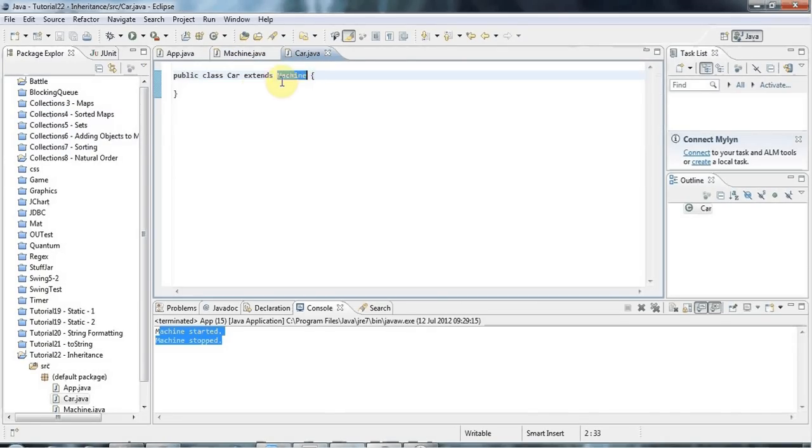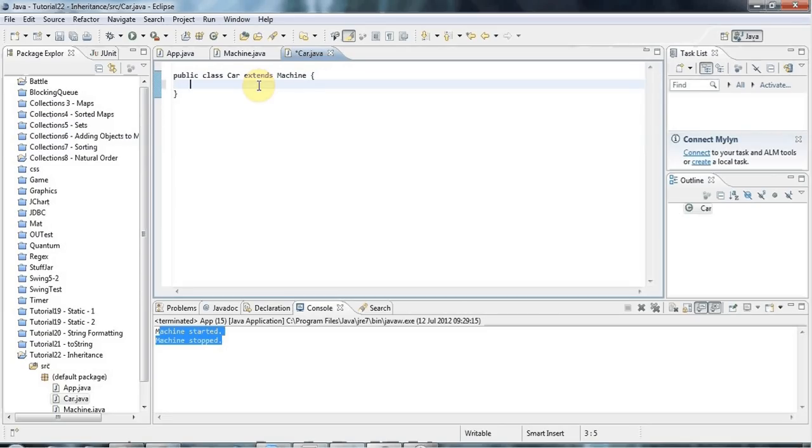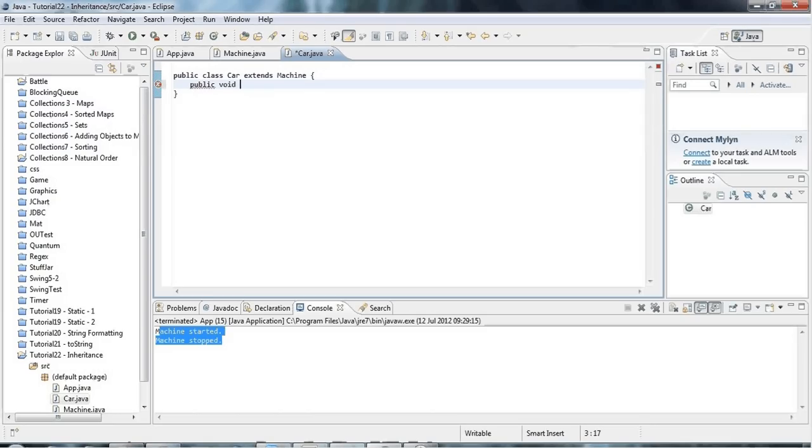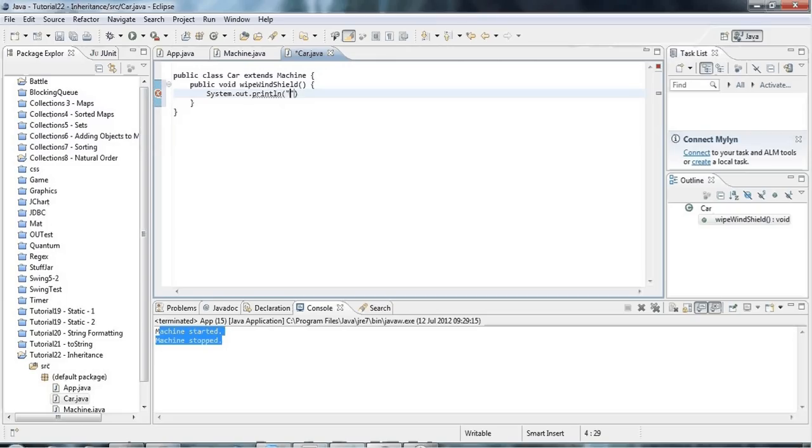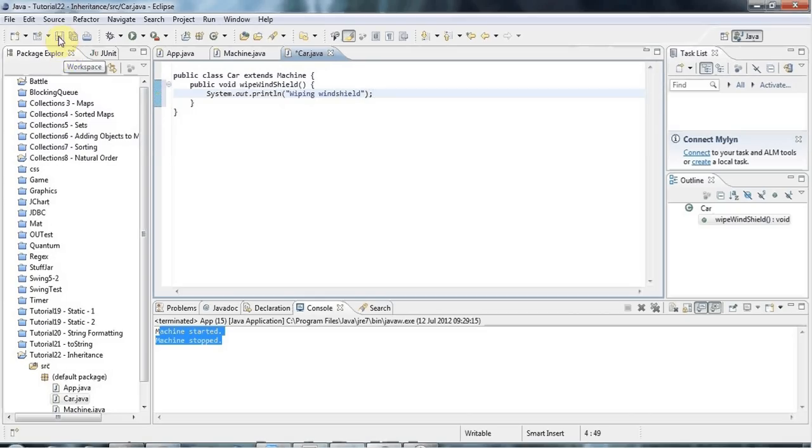Of course, we can add new methods to Car. I've got my Car child class which inherits all the methods of Machine, and I can add more methods to it. I can say, for example, public void wipeWindshield. Let's give that some functionality. I'll just put another sysout in there and I'll say 'wiping windshield'.